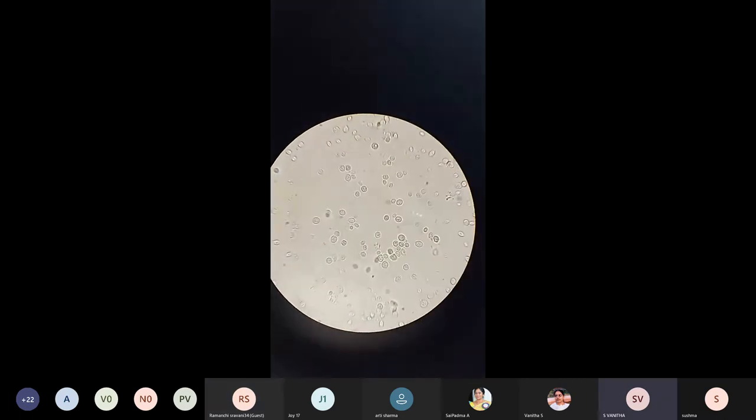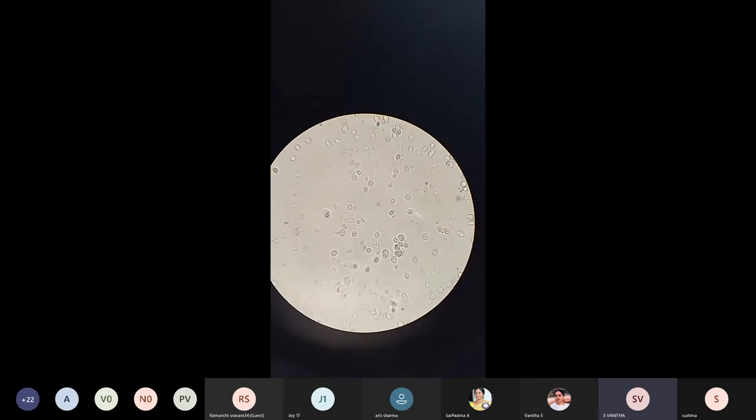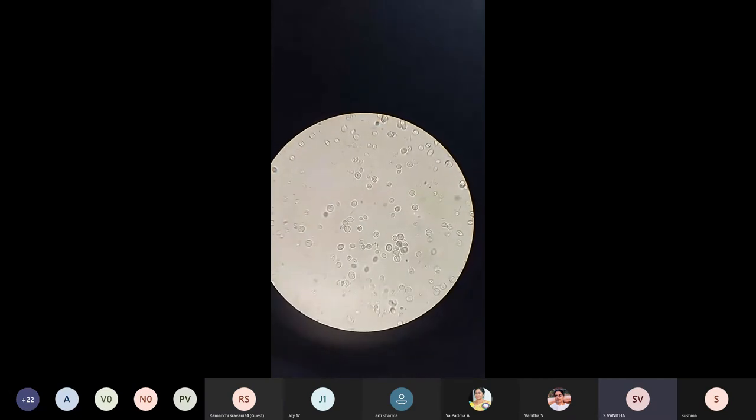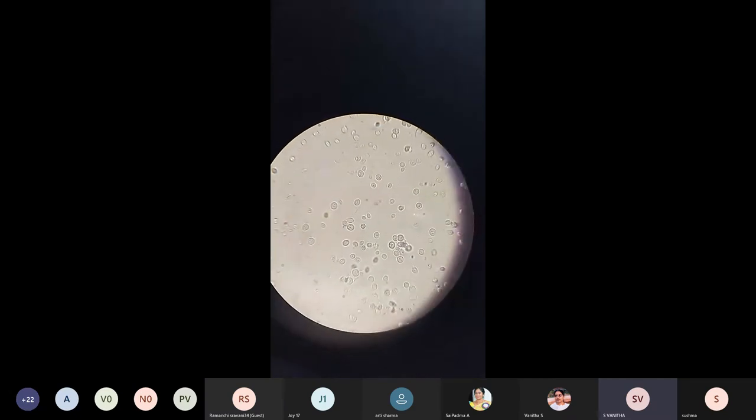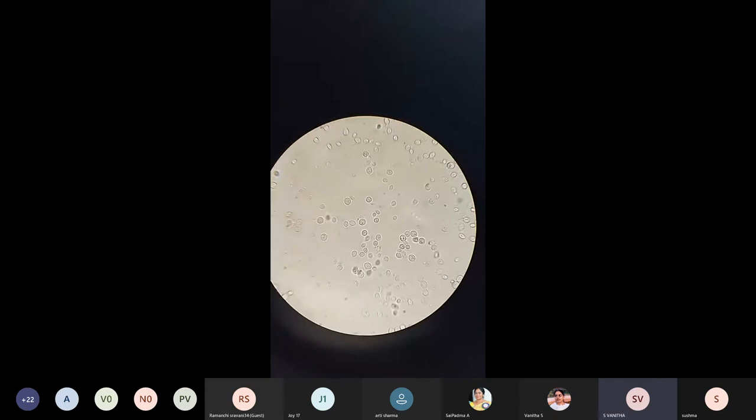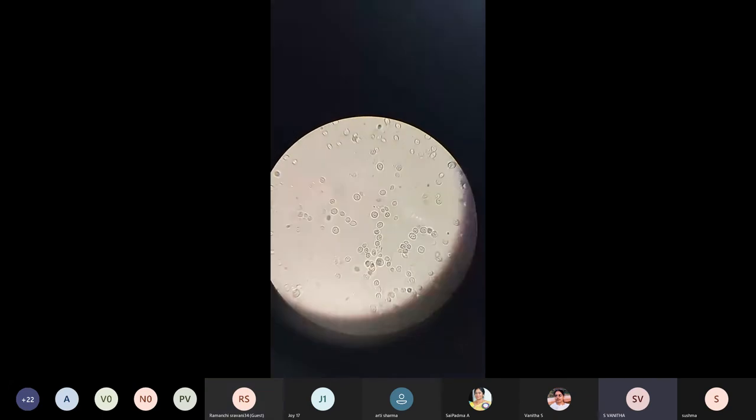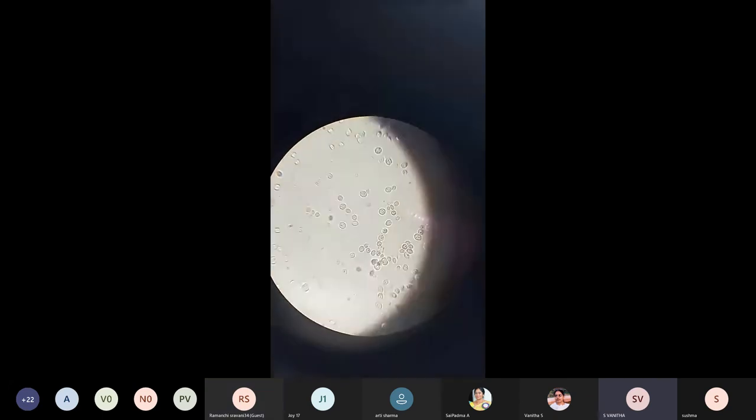I will capture some good pictures and I will post it to you for record purposes. So, these are three microscopes for observation of the samples.